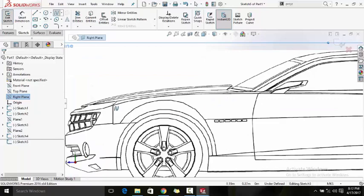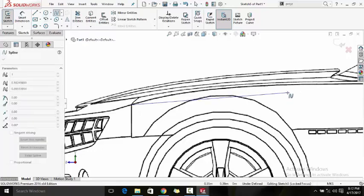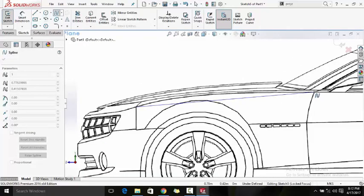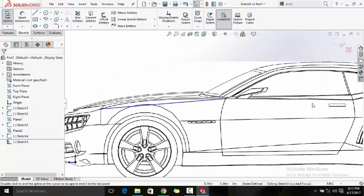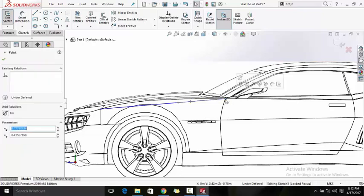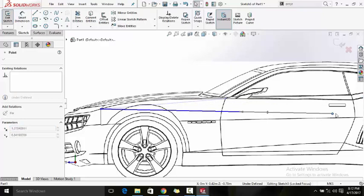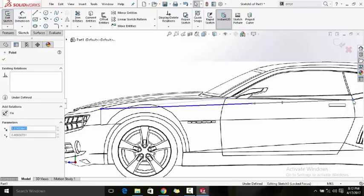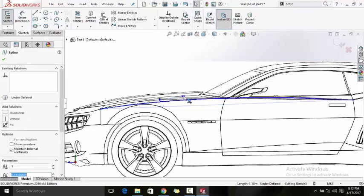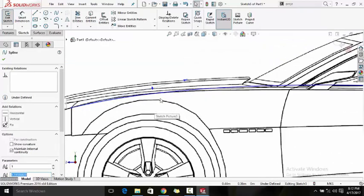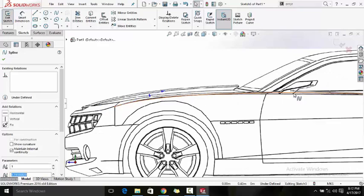Make sure you grab the right point, zoom out a little, and click it. Now we have the spline and we need to adjust it according to the profile — make it align to the blueprint.